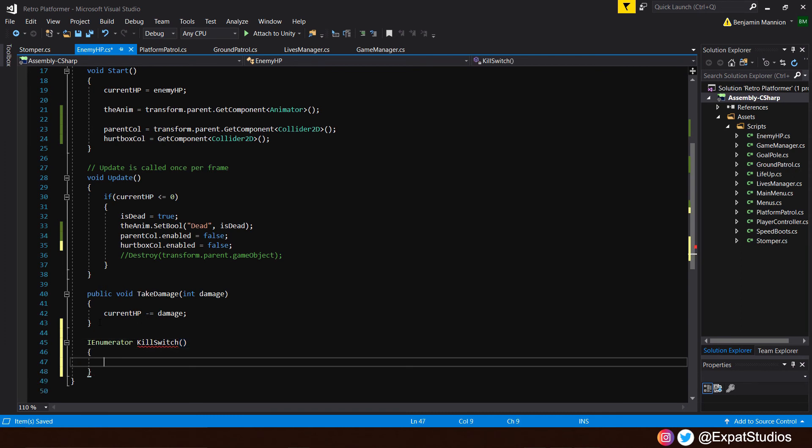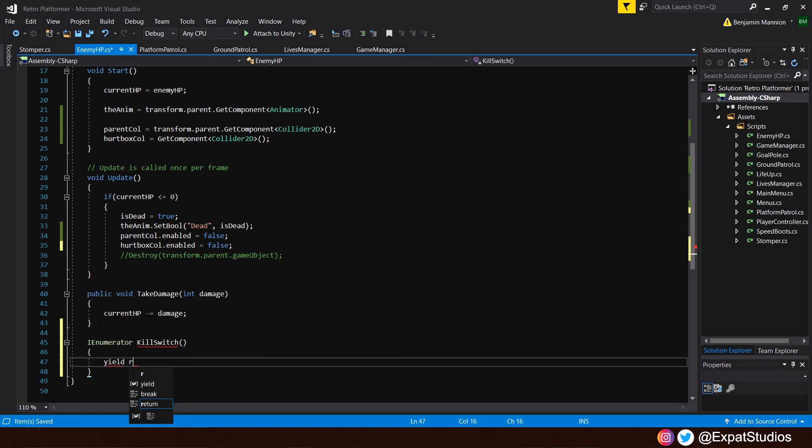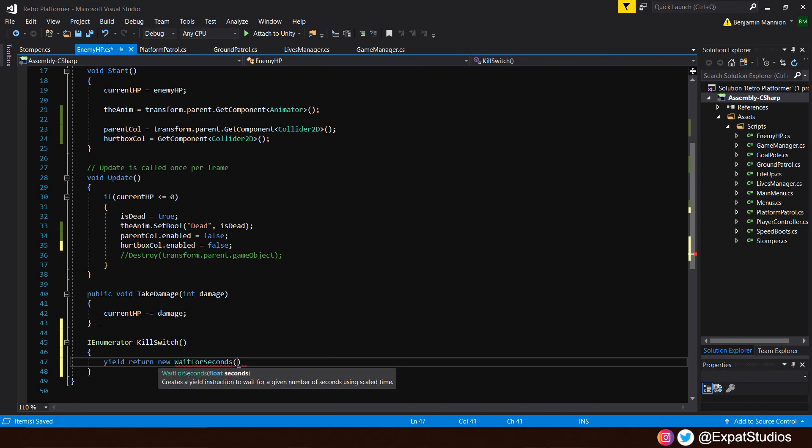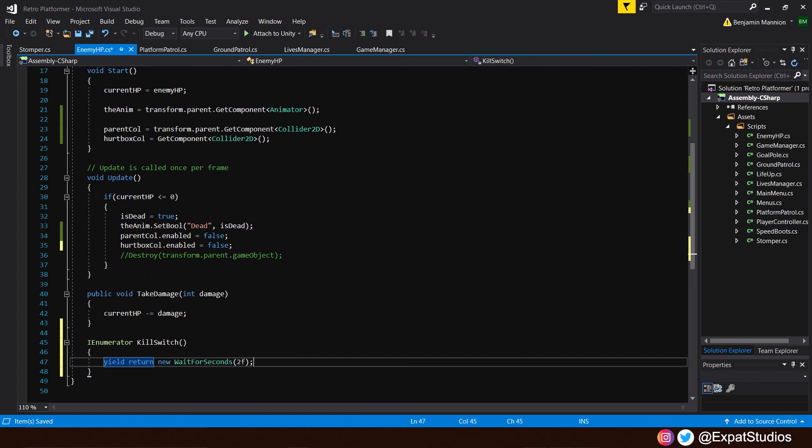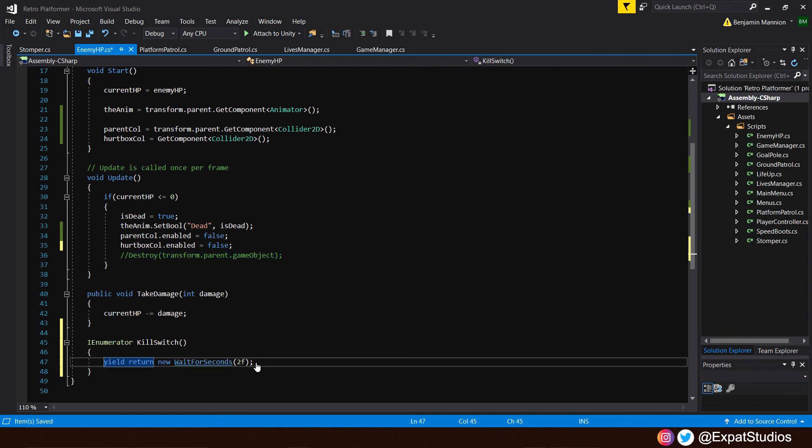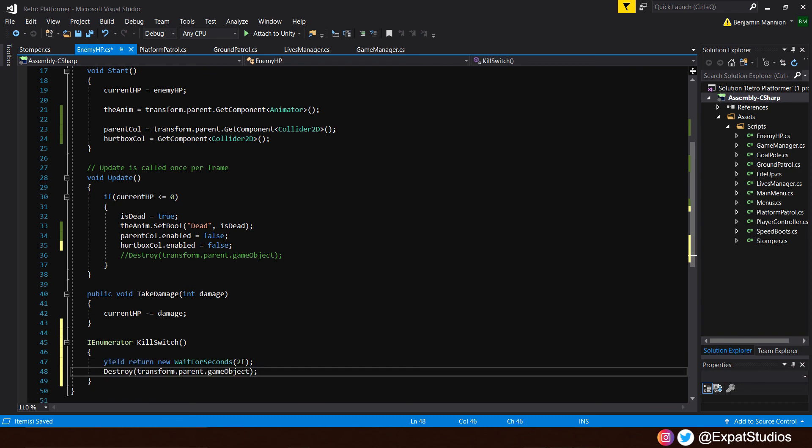Yield return new wait for seconds. And in the brackets, our duration, let's say two. So two F. And once two seconds are gone, it's going to destroy the parent game object, which we already have right here. Transform.parent.gameobject. So copy and paste that just underneath. There we go.